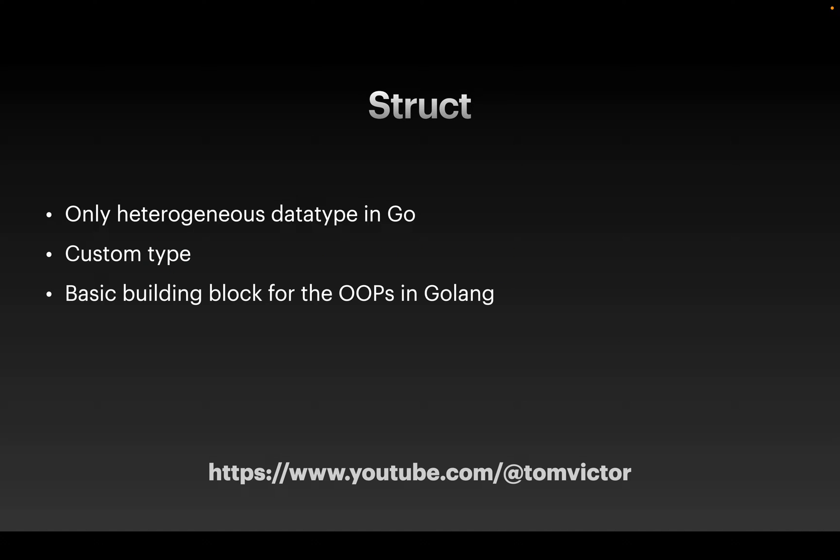The struct is a heterogeneous data type in GOLANG. Meaning we use all data types to mix and match.